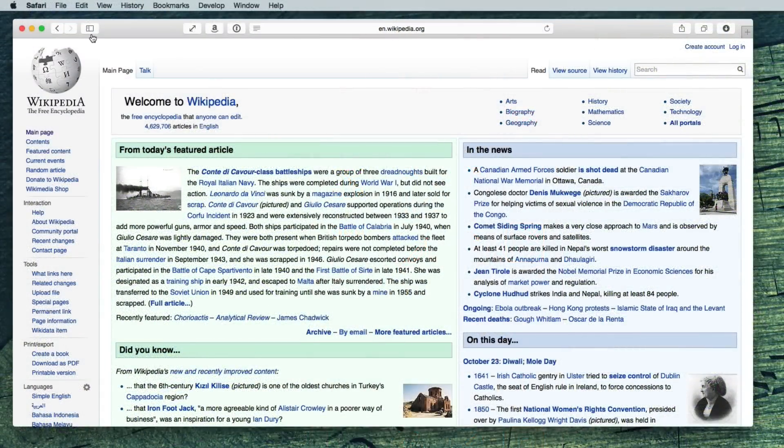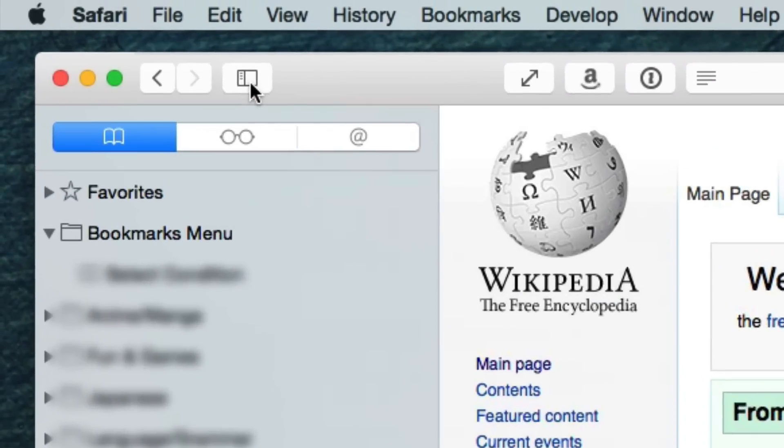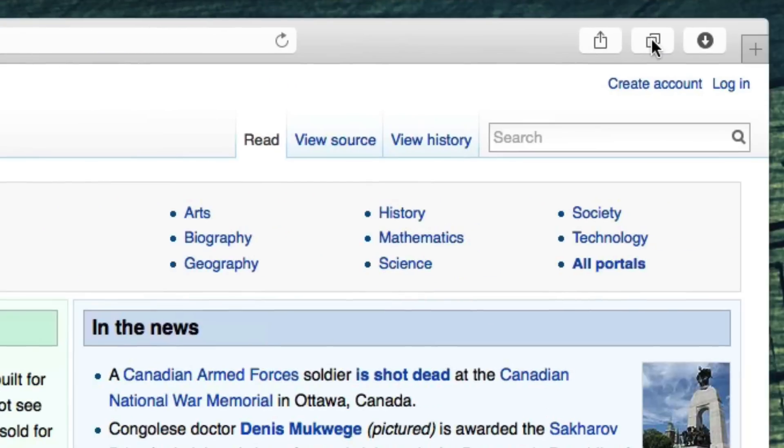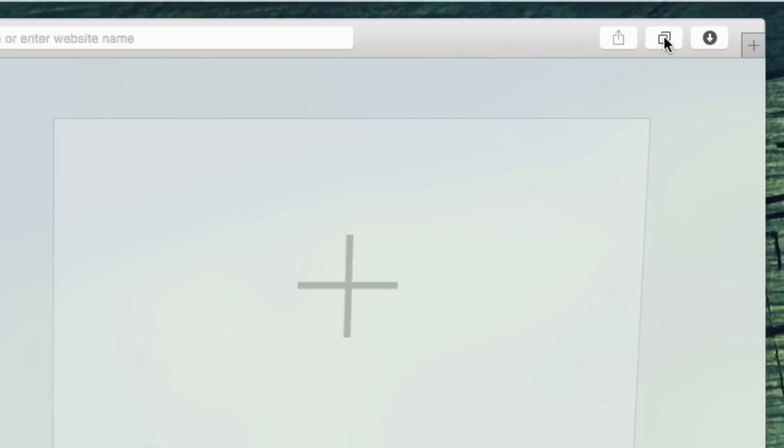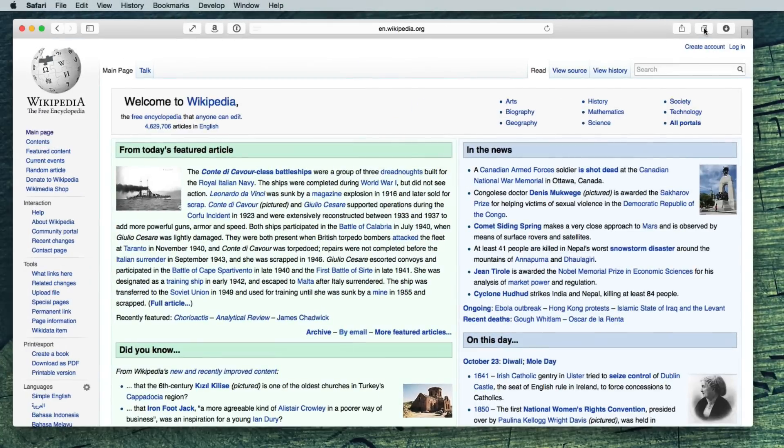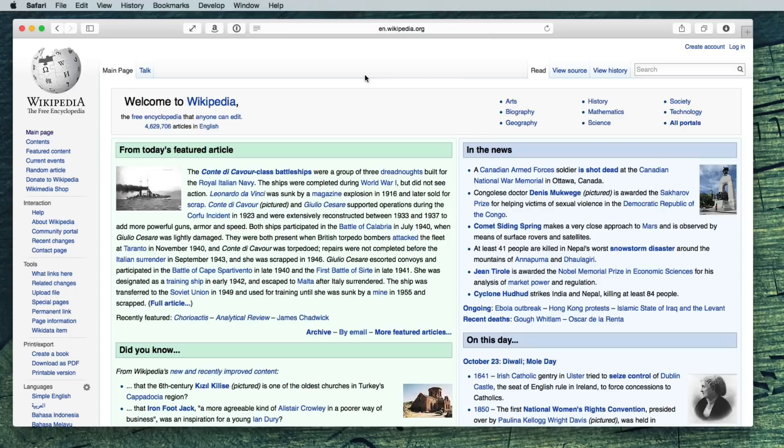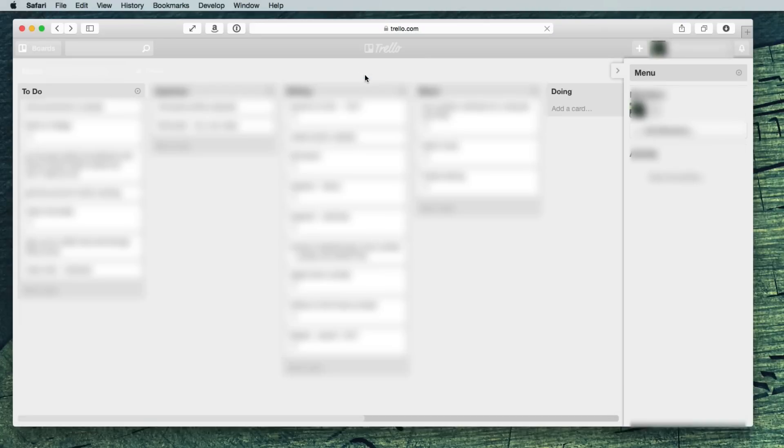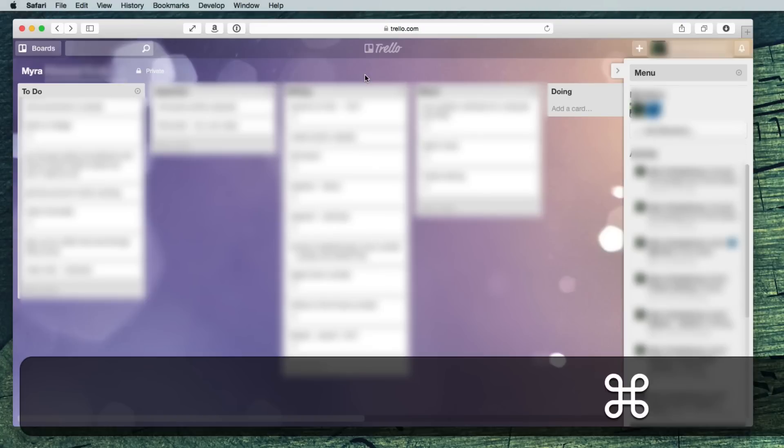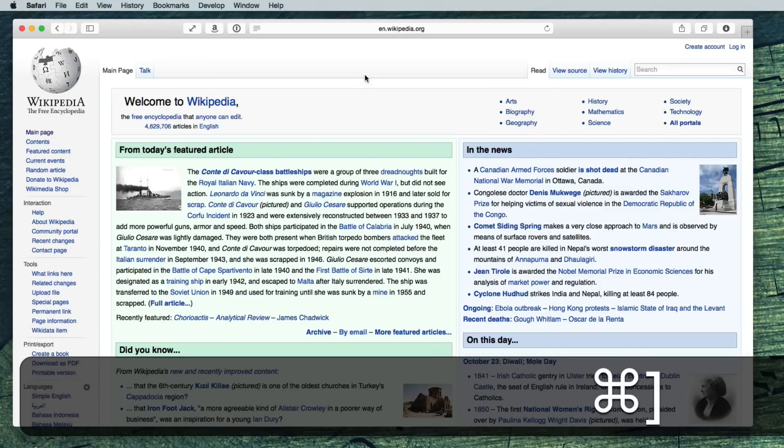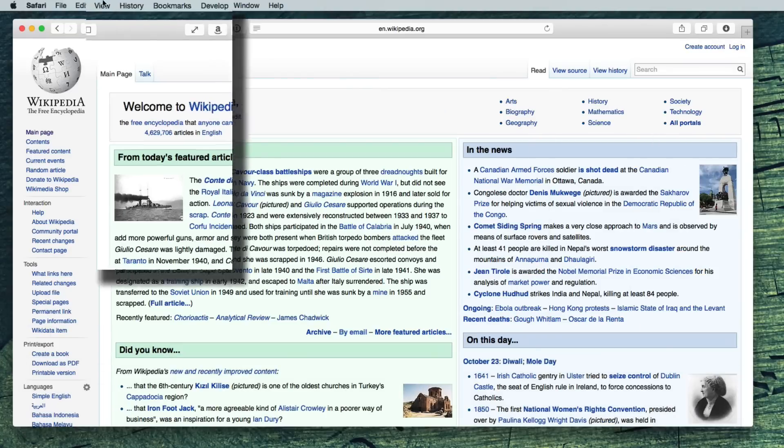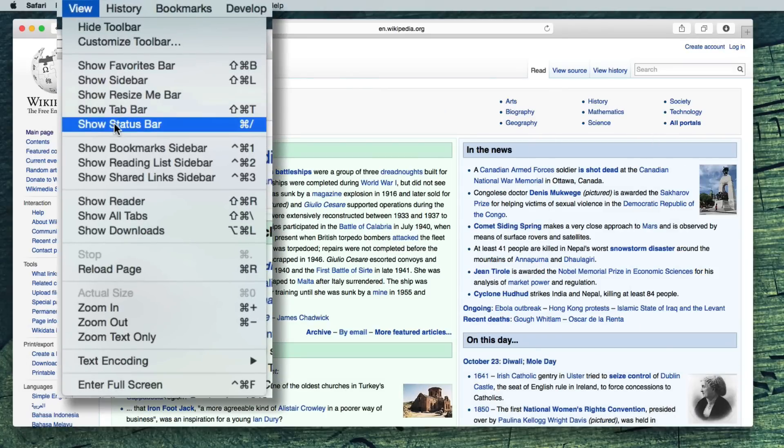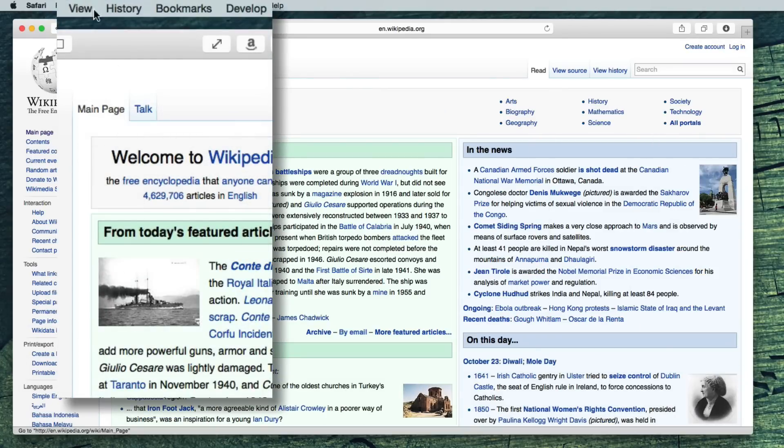Safari. Bookmarks are now here. Tab view can be accessed here. And since the back button is now so far away, command bracket lets you go back in Safari. Look under view to turn back on your status bar and your favorites bar.